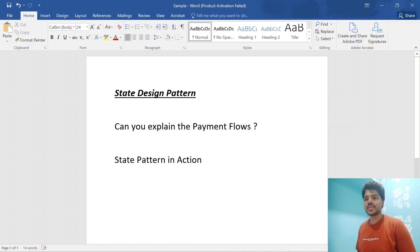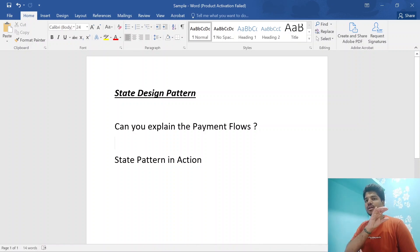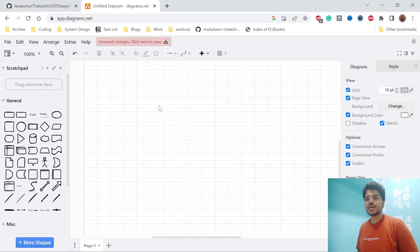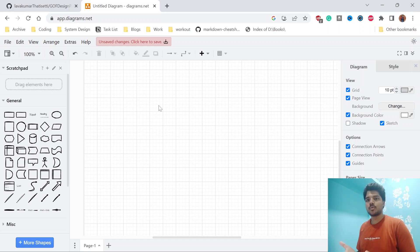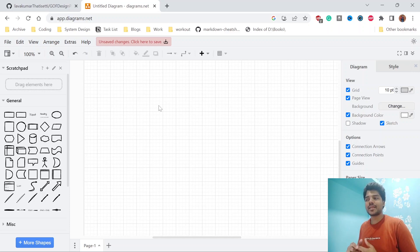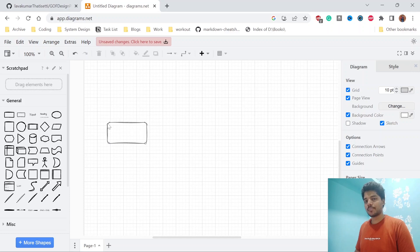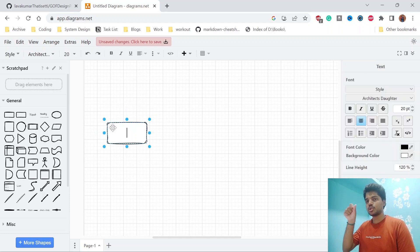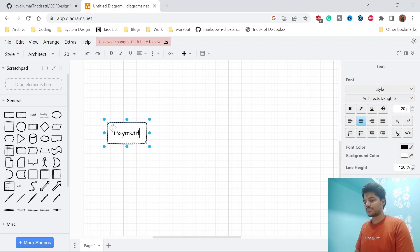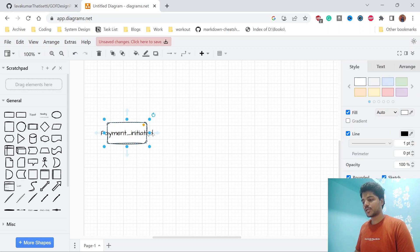Before discussing the state design pattern, think about the payment flows involved for a successful transaction on Amazon. When you book a product, it will ask for payment. When you click the pay button, this is basically called payment initiated — meaning the payment is ready to process.